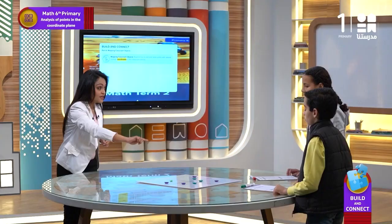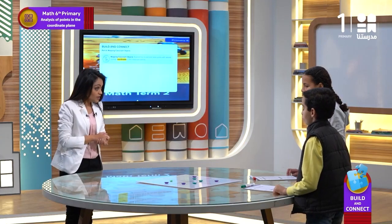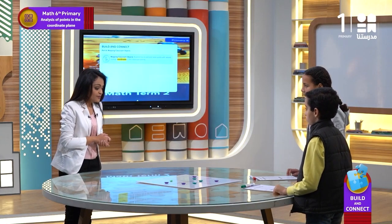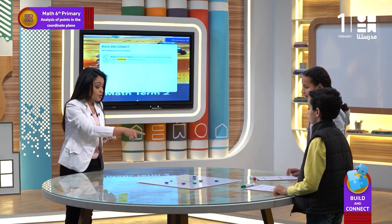We have in this activity two rounds. The first round, you're going to record the coordinates that you have here. For example, Darin, you're going to take the purple button, and Yusuf, you're going to take the green button. And then you're going to record the coordinates for each one of them.